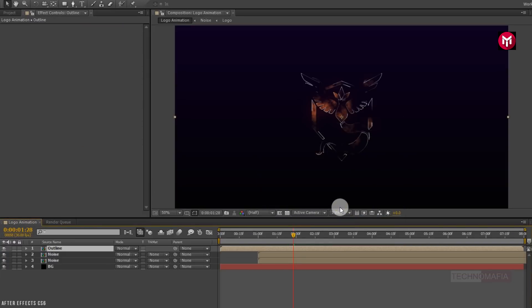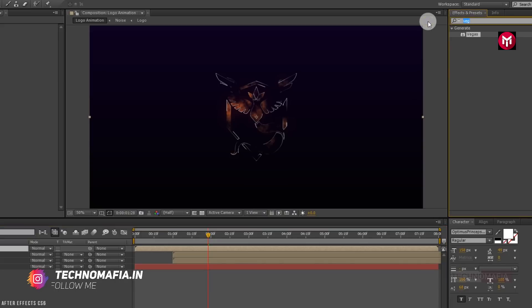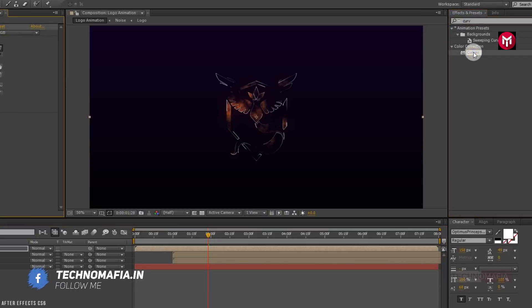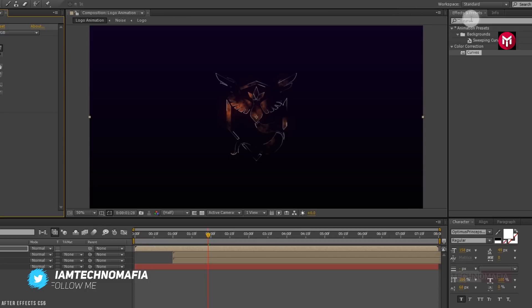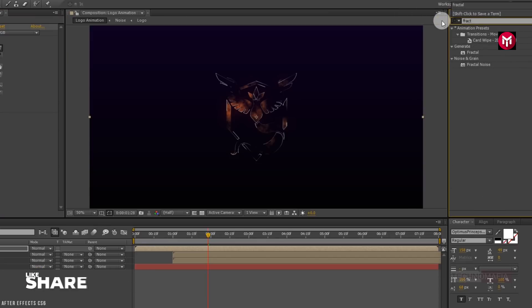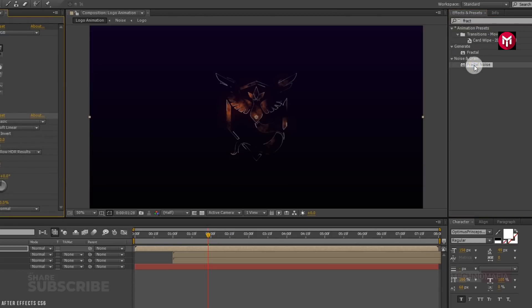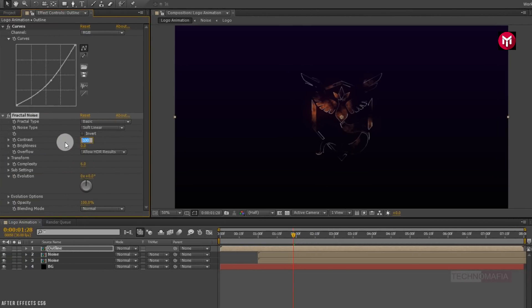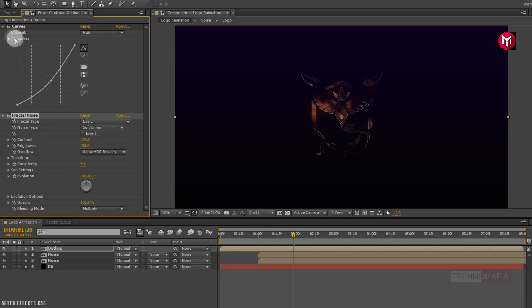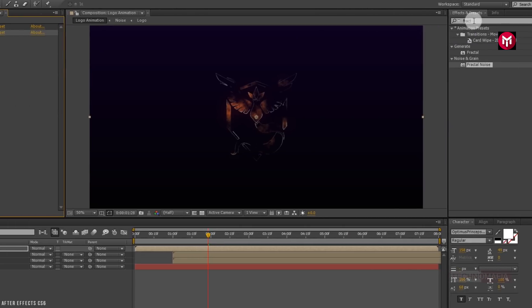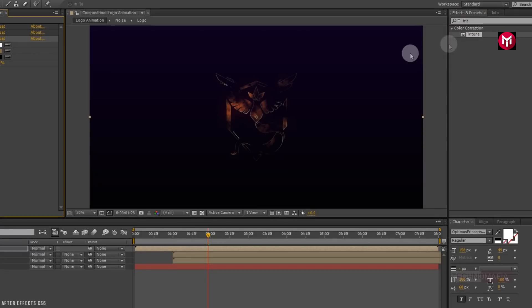Now for the outline composition, in Effects and Presets search for curves, add it, and adjust the curves as shown. Now search for fractal noise and add it to the outline composition. Change contrast to 370 and change brightness to minus 30. Now change blending mode to multiply. Search for tritone and add it to the outline composition. Change the tritone color as shown.